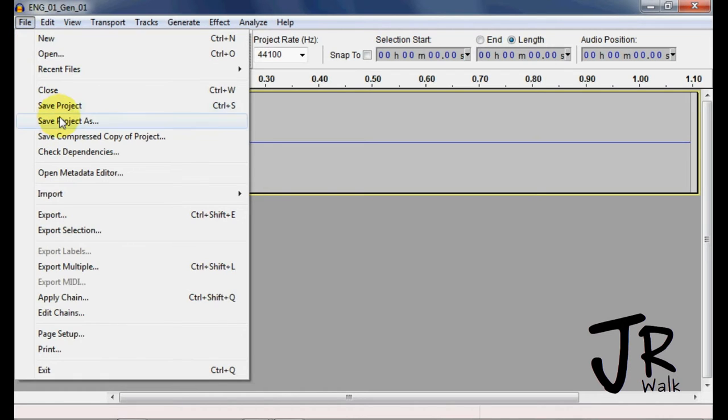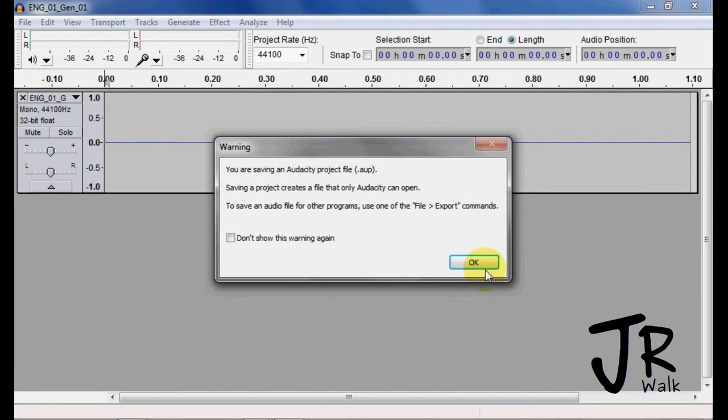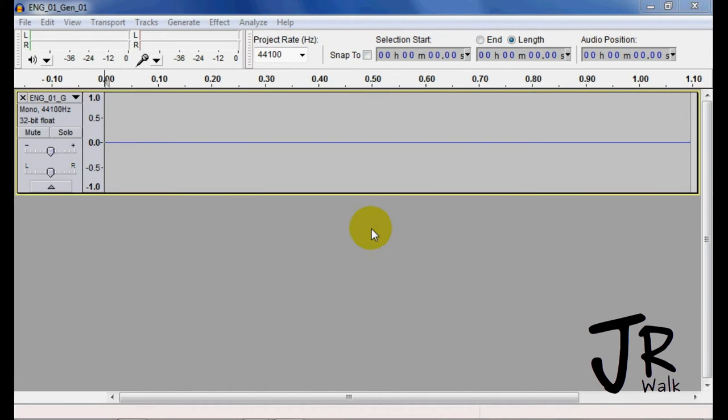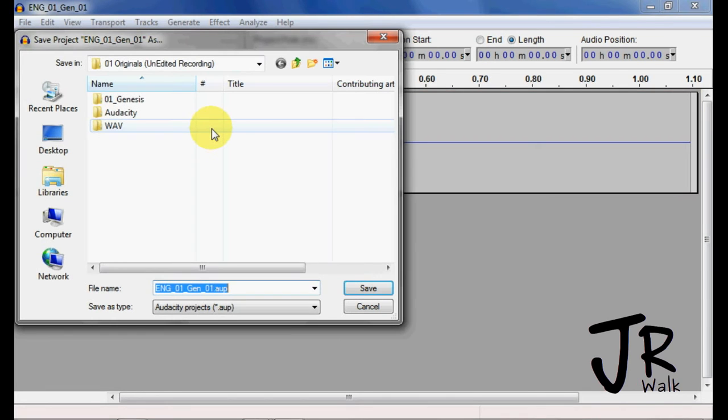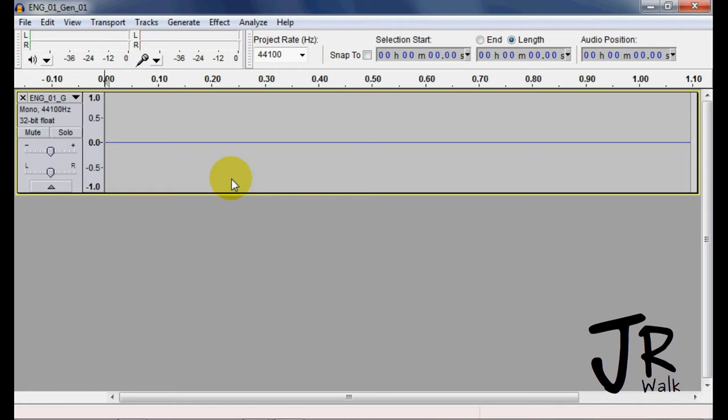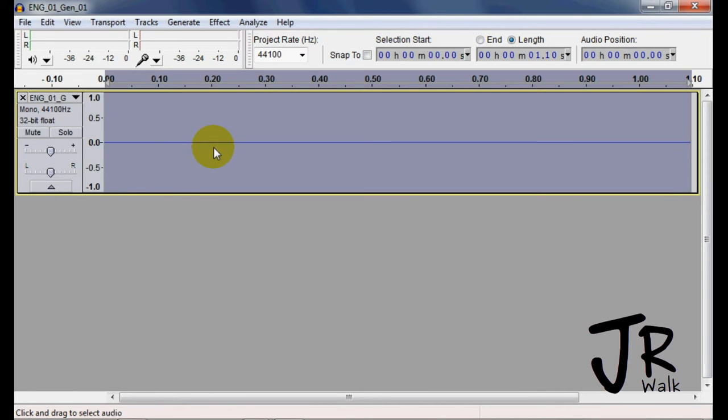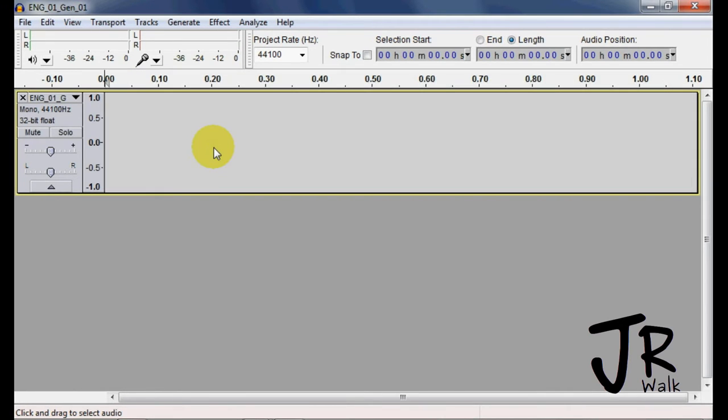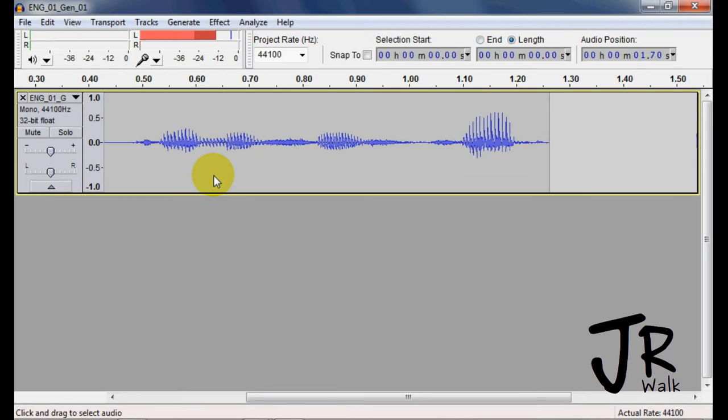I want to go file, save project as, yes AUP. I'll go to my Audacity folder, say yes, double click, delete this. I'm going to record Genesis chapter one.